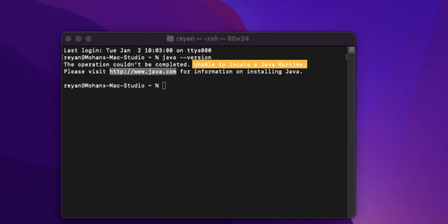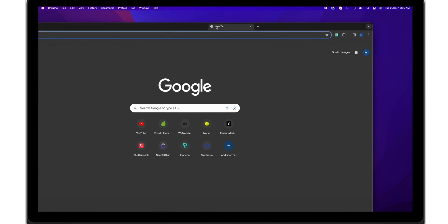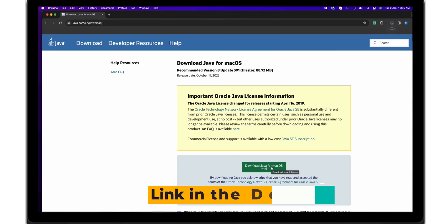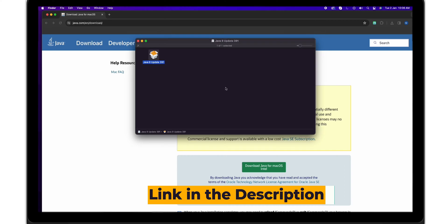If not, you need to install the Java version. I will link in the description to install it.